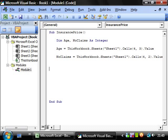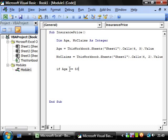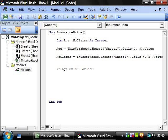And then we want to do our if statement. So we have if, and then we want to say they're older than 50, say age greater than or equal to 50. So this will check if they're greater than or equal to 50. And then we put or no claims is greater than or equal to 5.